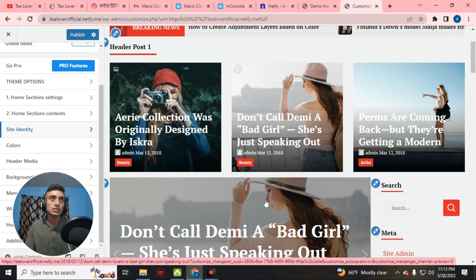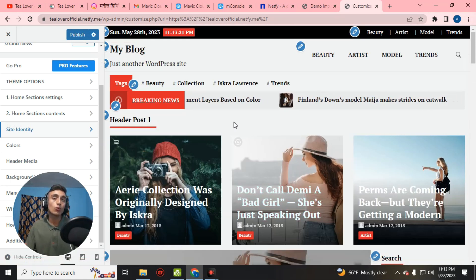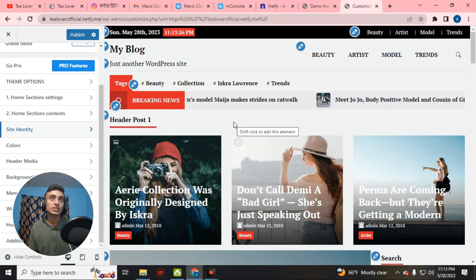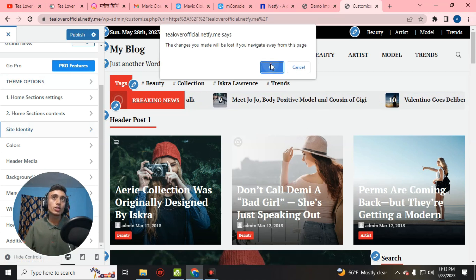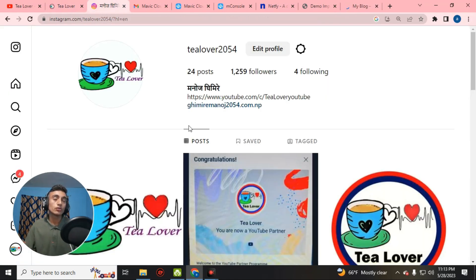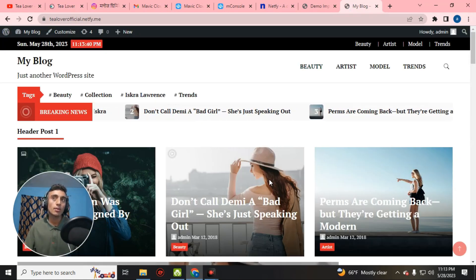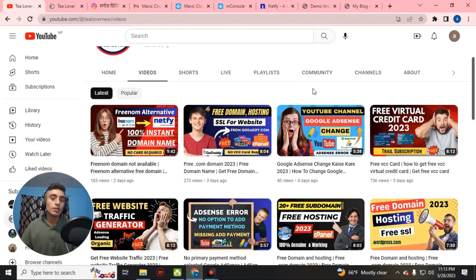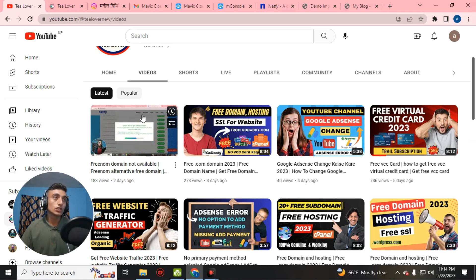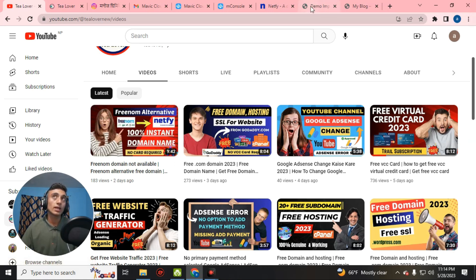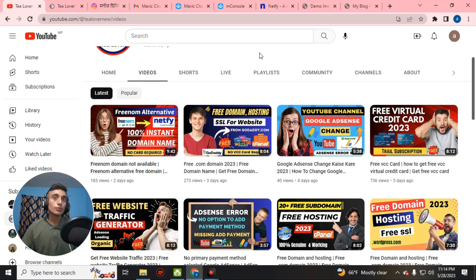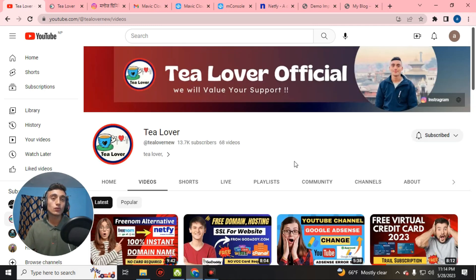This is how you can get a free domain, free hosting, and free SSL, and customize and post content on your website to get ads approval. If you still have any confusion, contact me at t2054 on Instagram. If you liked the video, please hit like, subscribe, and click the bell icon for more videos. I'll be back with more videos like this — till then, have a good day. Thanks for watching.